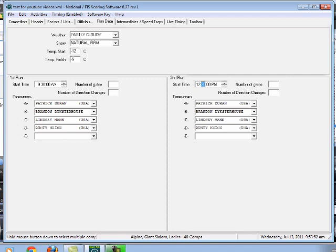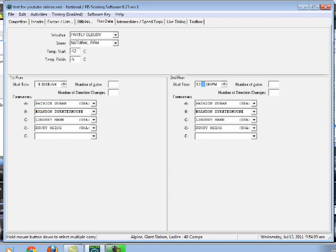my schedule says that they're going to start the second run at 1230. So this is everything that I can do the night before the race. I have a fair idea about what the weather is going to do. I know what the first run start time is going to be scheduled for. I know what the second run start time is going to be scheduled for. I know who my forerunners are scheduled to be.